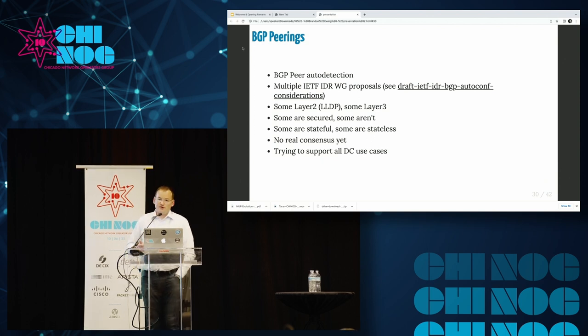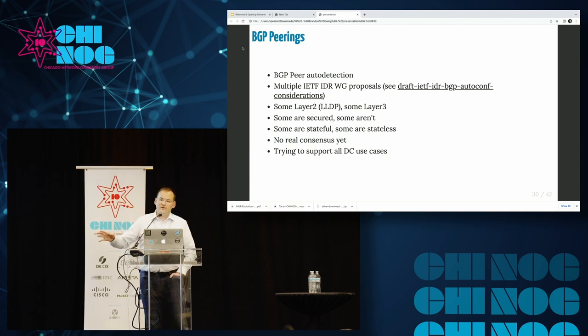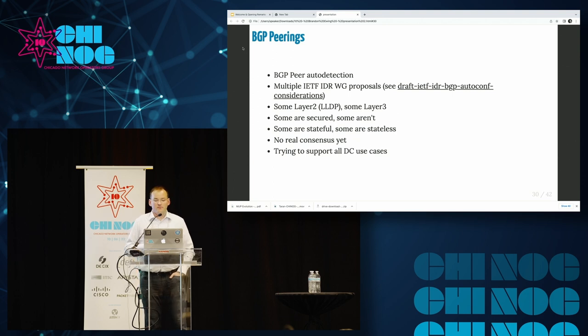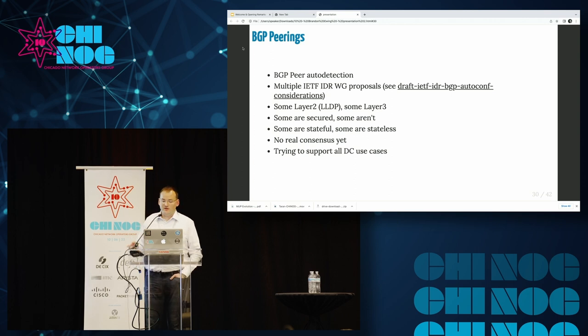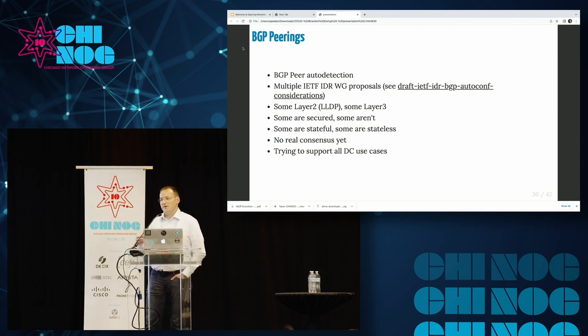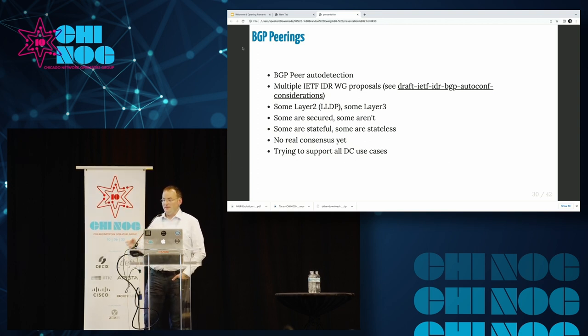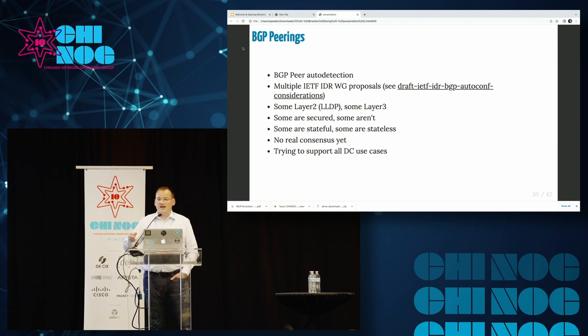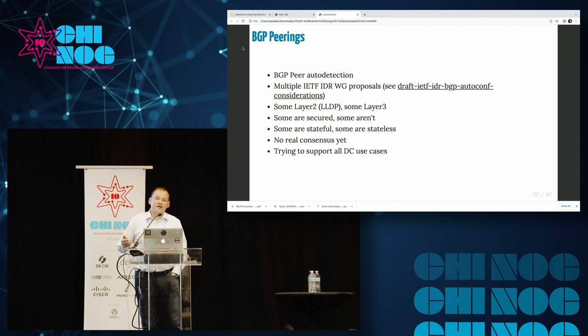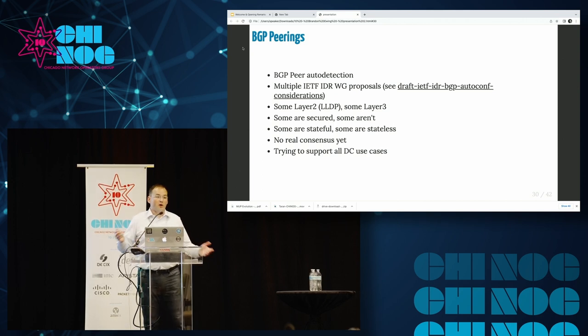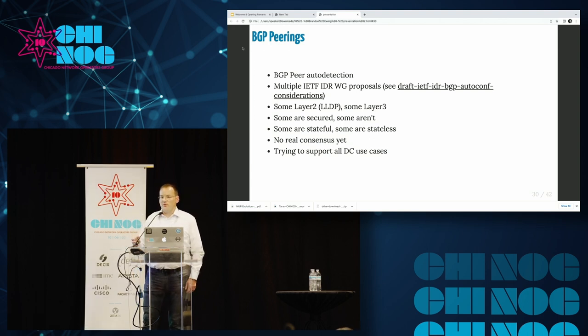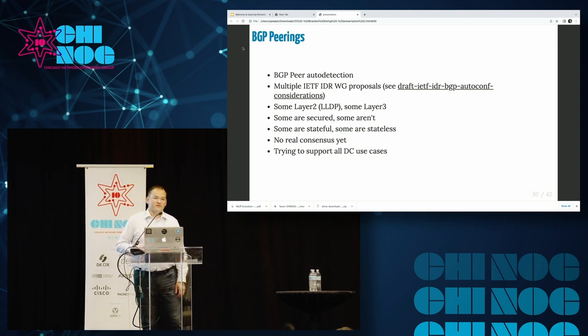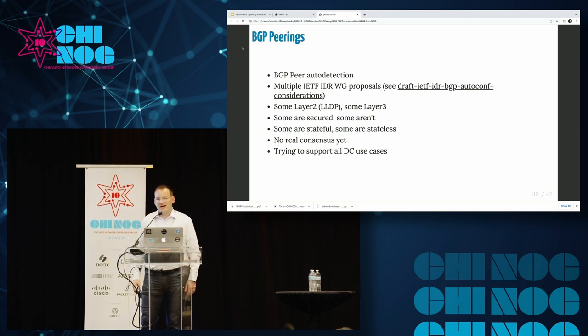A note on BGP peer auto-detection. It still sucks that I have to manually encode the IP of the guy on the other side of my peering. There is work being done in the IETF working group on a couple of methods of exchanging information between BGP routers to automatically configure BGP. Some of them are layer two. Some are layer three. There's no real consensus yet on how many of these are going to be moving forward. It looks like at least one, if not two or three, are probably going to be moving forward in the RFC, but I haven't seen anything new since July.